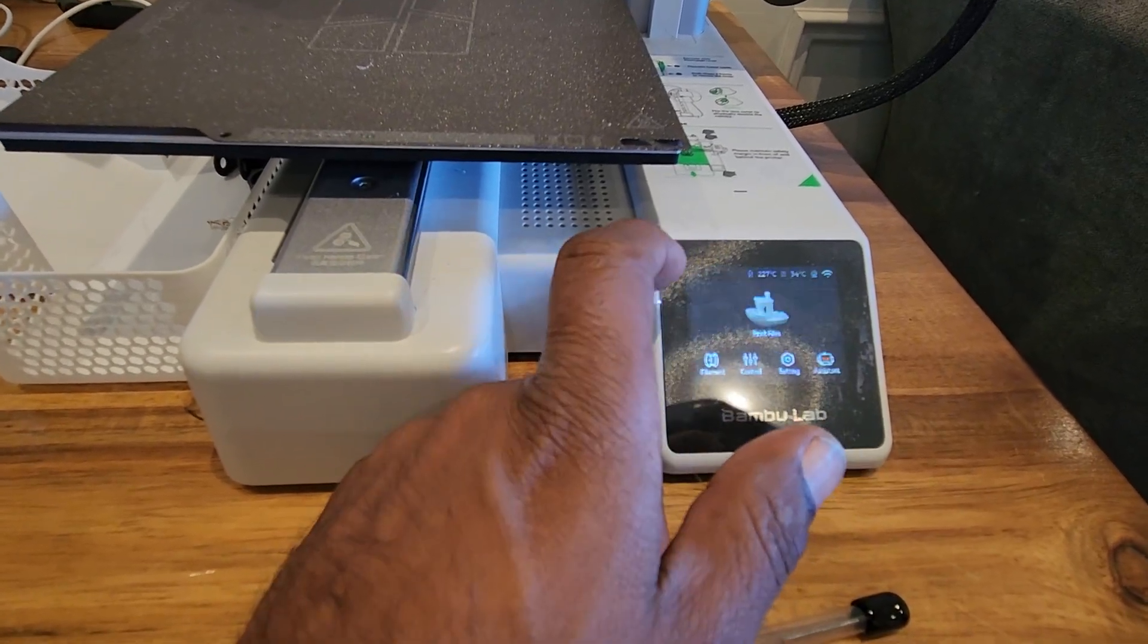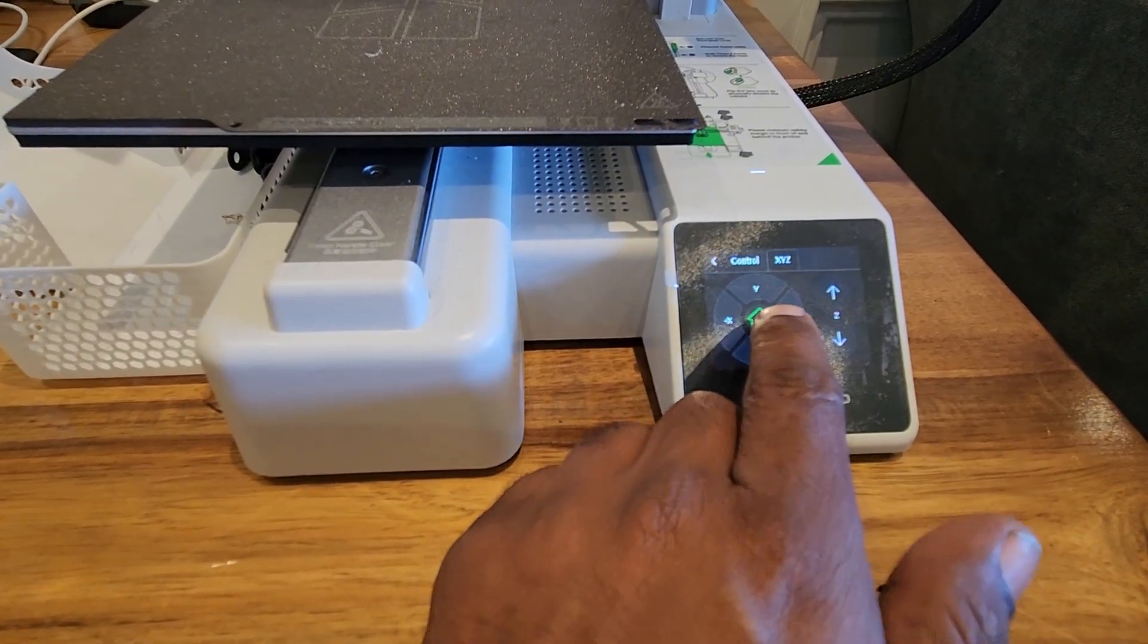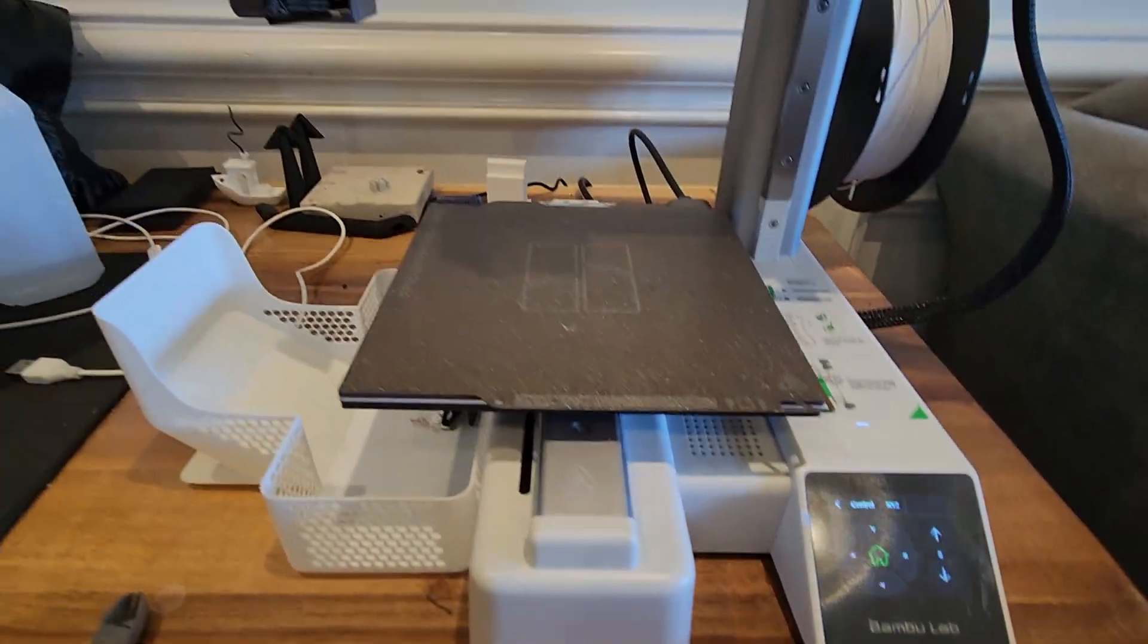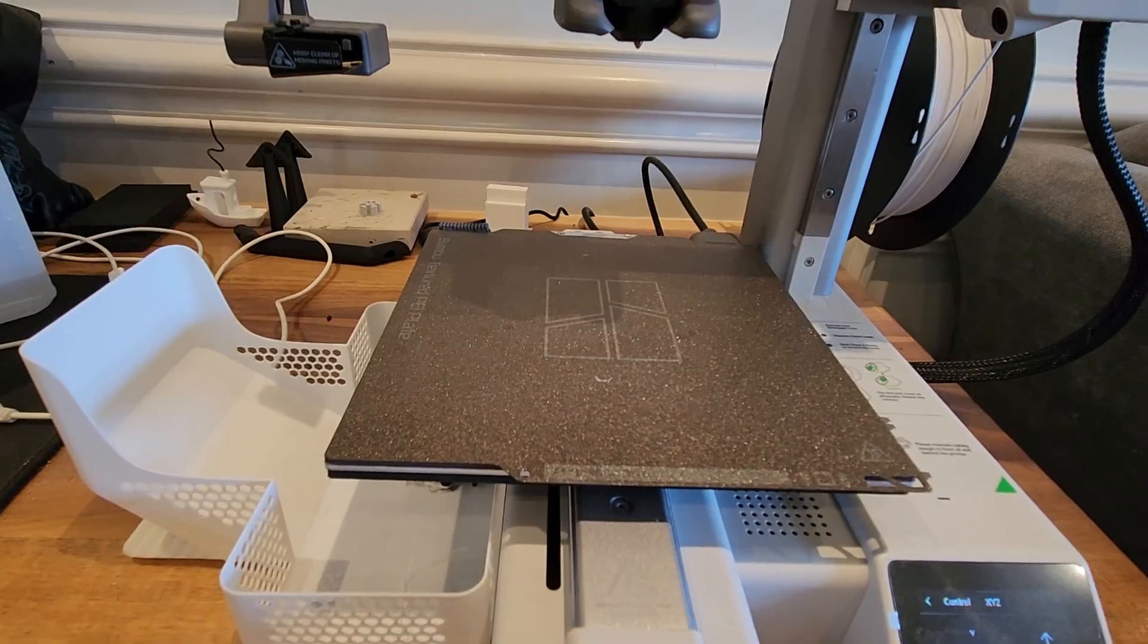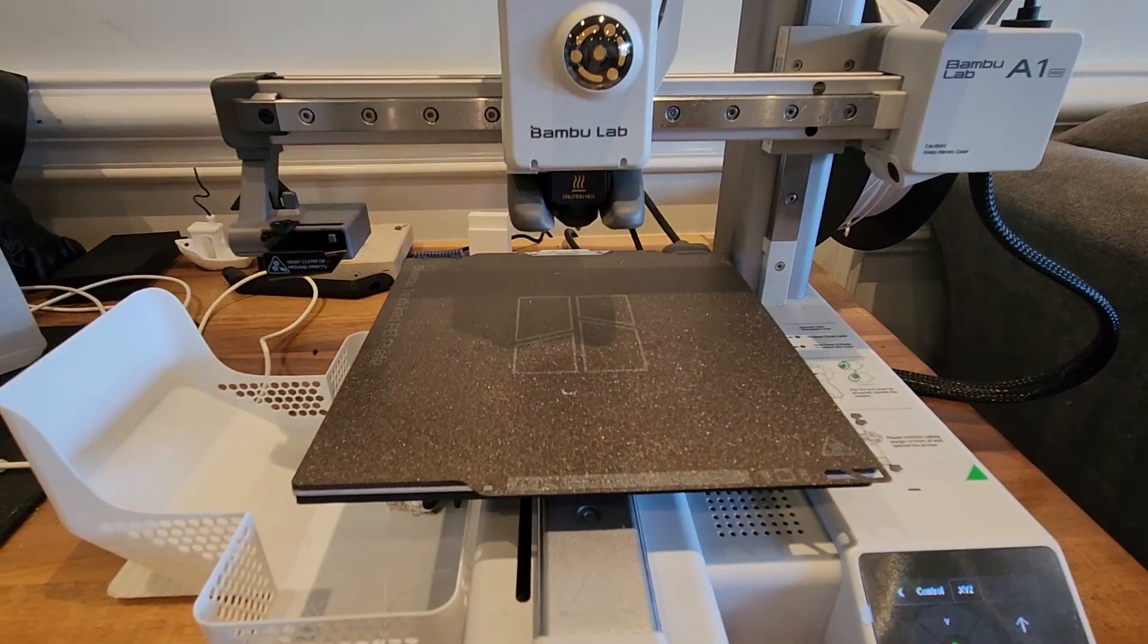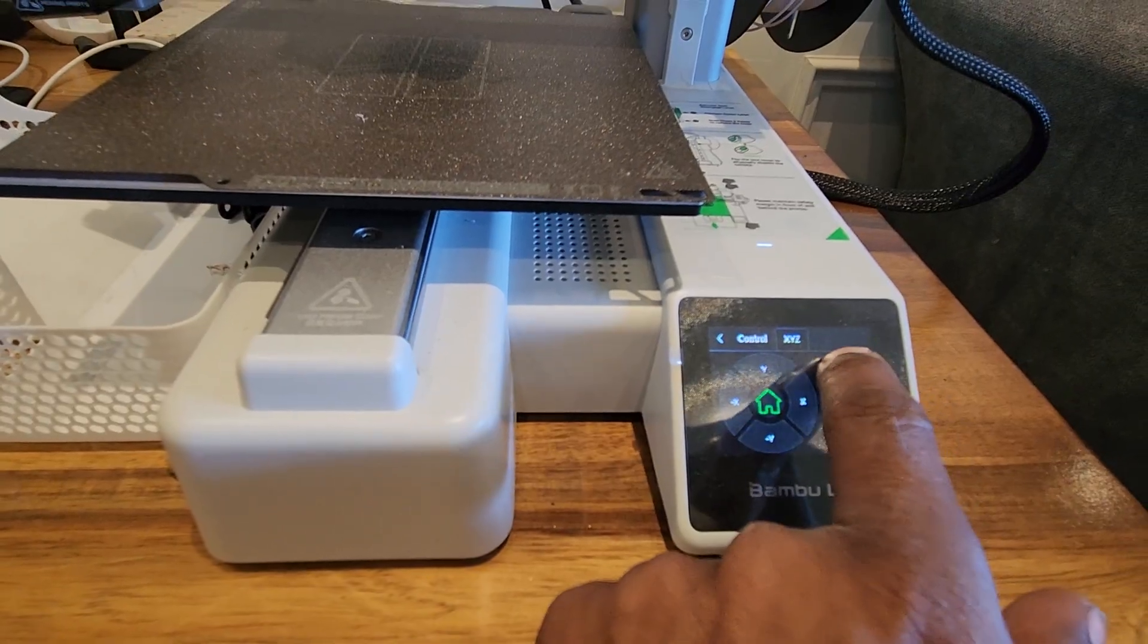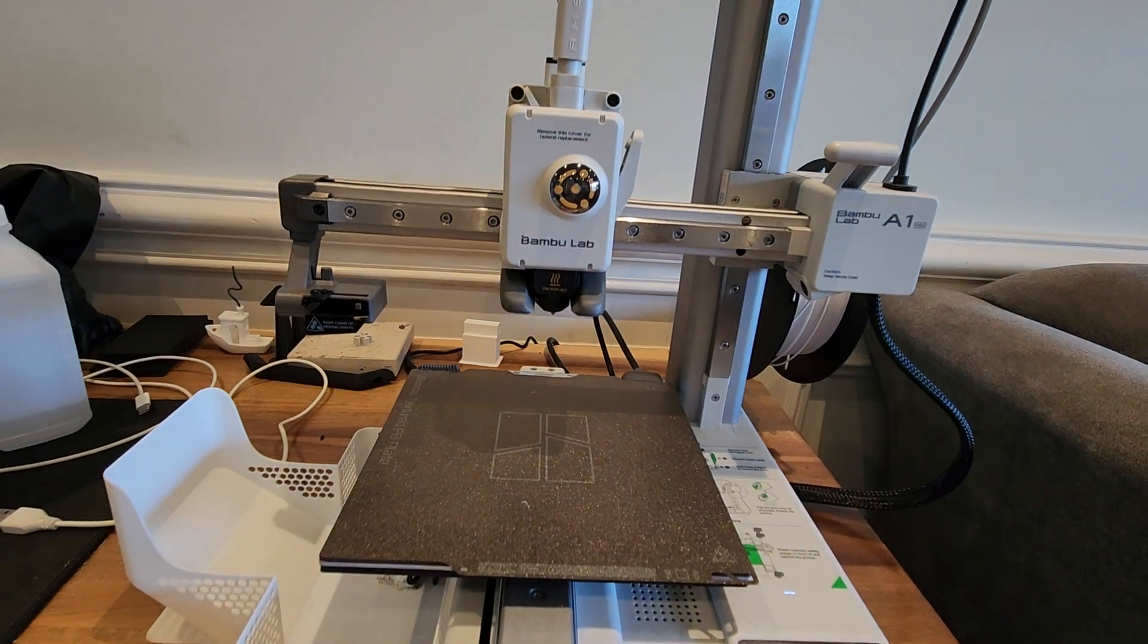Go to controls, then XYZ, and press the home. If it's in a different version, it's going to bring it to the home. Once it's in home, you can press up and bring it to where you want so you can comfortably work.